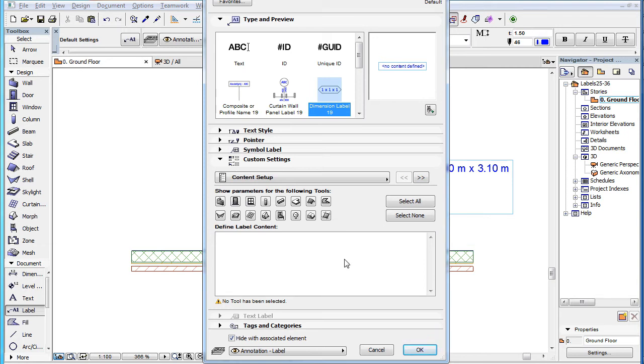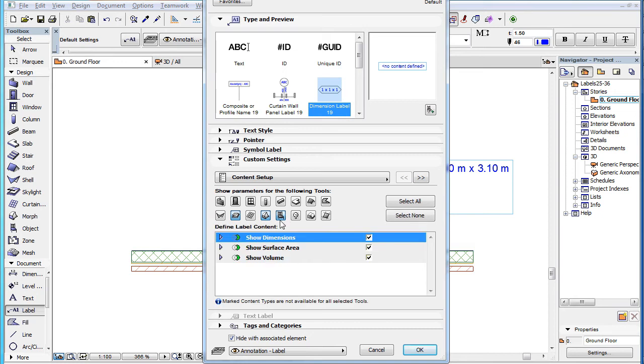Many times, when multiple element types are selected, there is a green icon next to the name of some of the parameter groups in the list. This means that the given parameter group is relevant and available only to some of the selected element types.